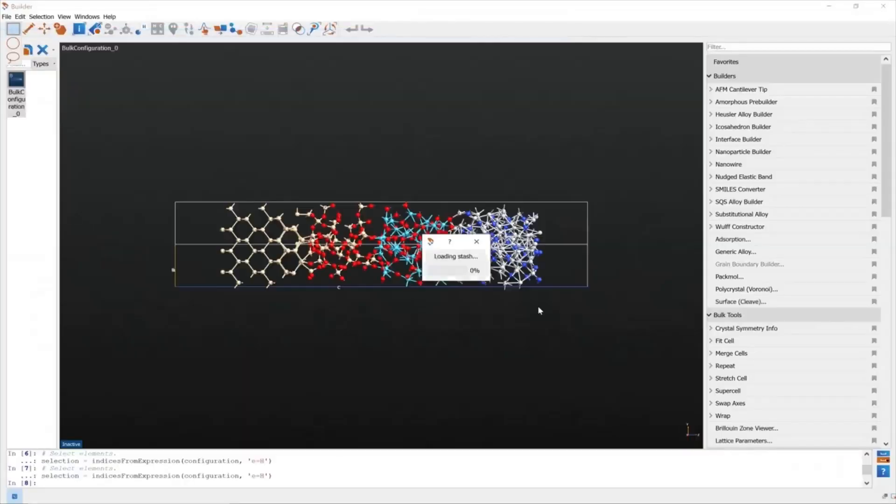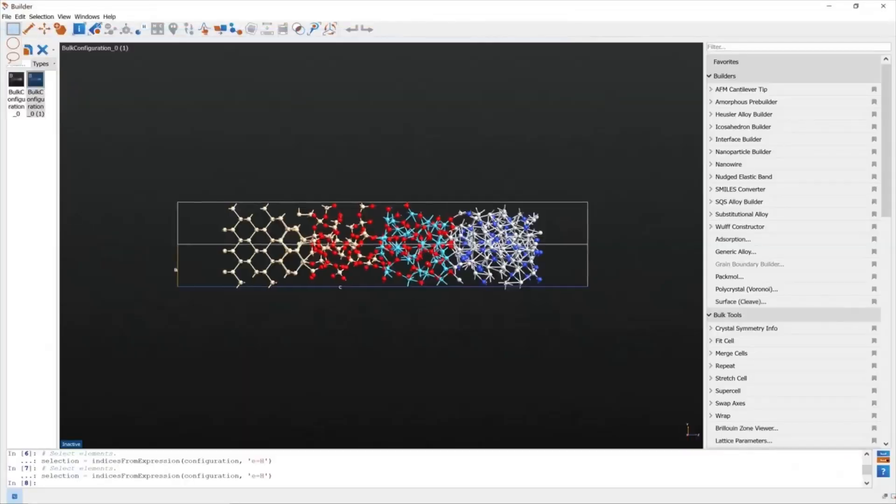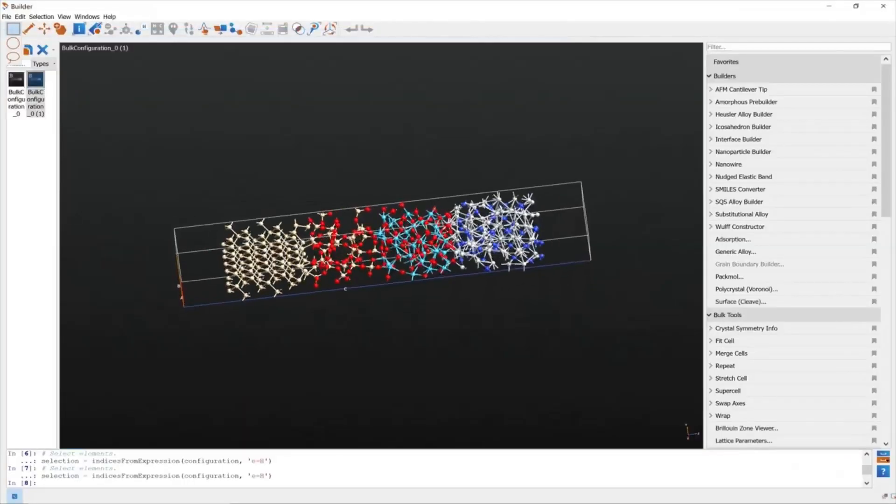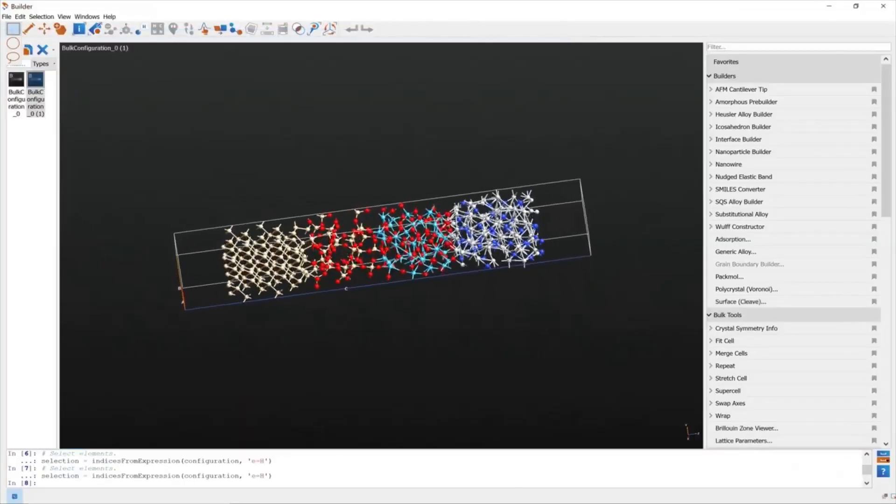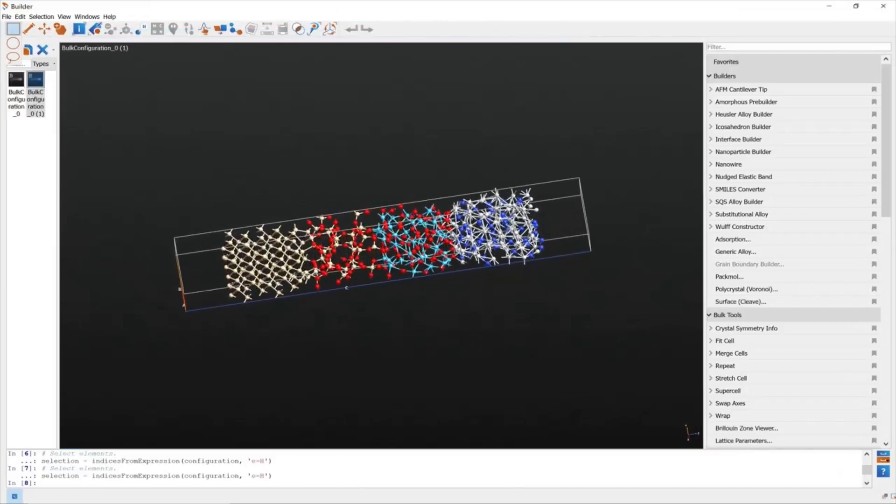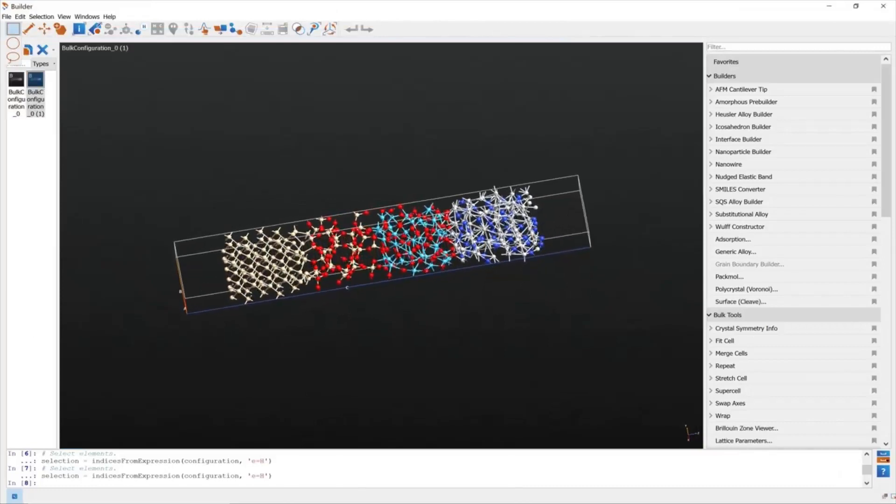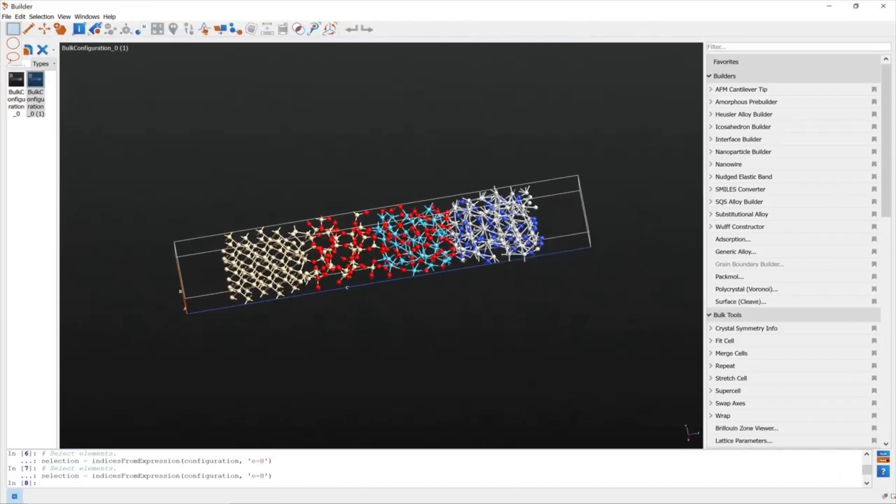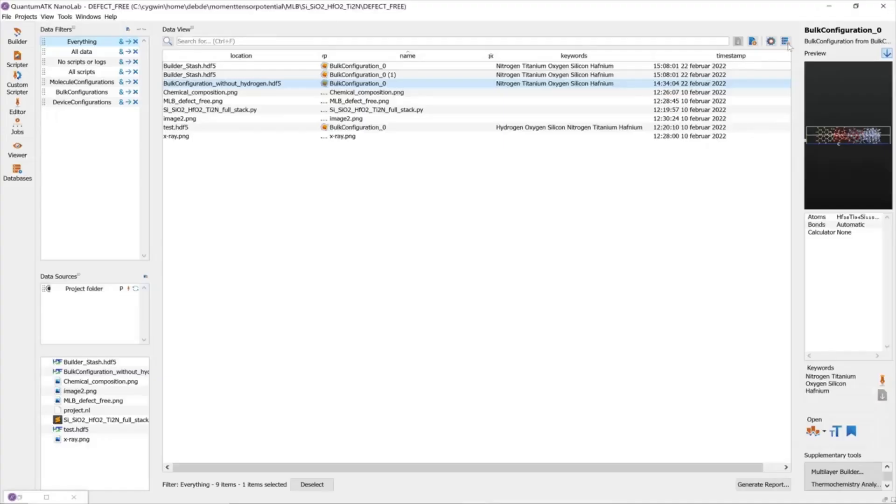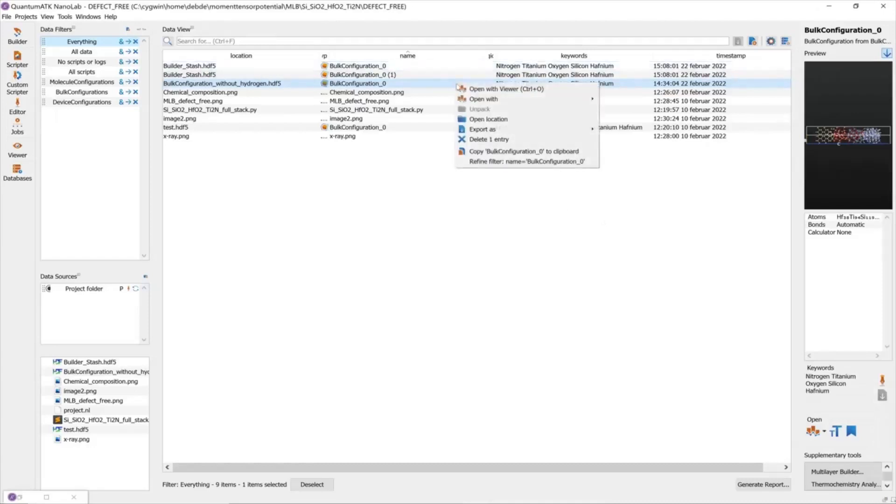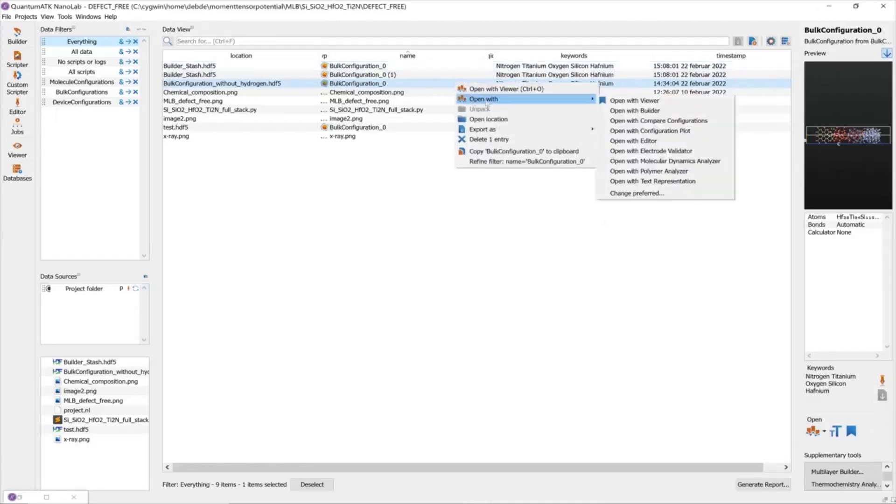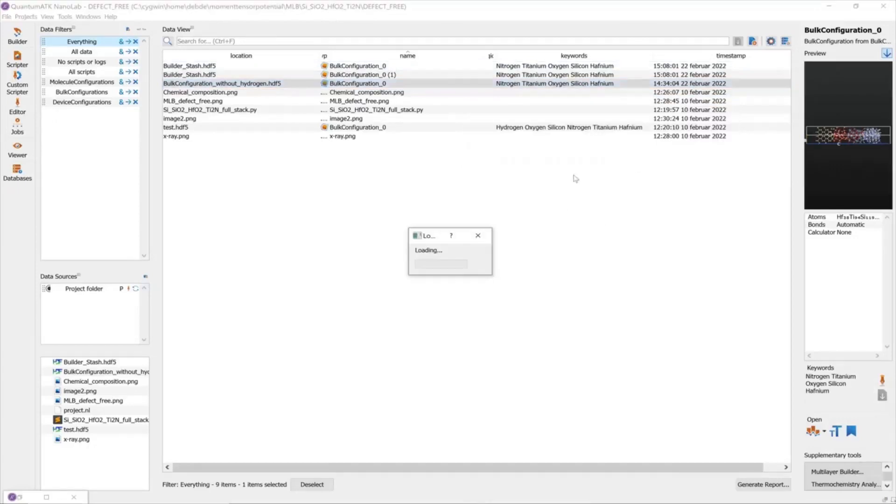We obtained this configuration which consists of silicon crystal layer and silica, hafnia, and titanium nitride amorphous layers. We can also do a chemical profile for this configuration which you can open with molecular dynamics analyzer.